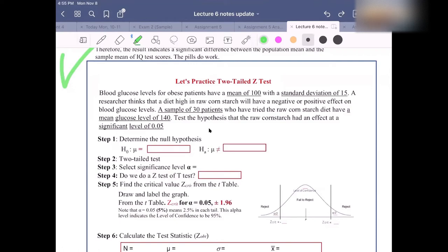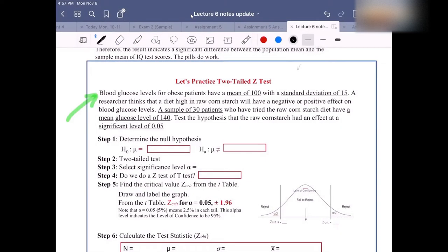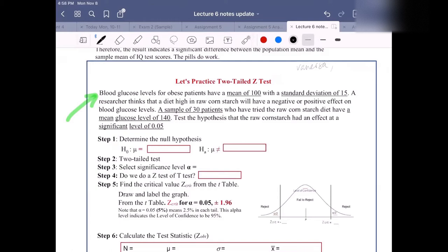I'm going to call on someone to read the problem out loud. It says: blood glucose levels for obese patients have a mean of 100 with a standard deviation of 15. A researcher thinks that a diet high in raw cornstarch will have a negative or positive effect on blood glucose levels. A sample of 30 patients who have tried the raw cornstarch diet have a mean glucose level of 140. Test the hypothesis that the raw cornstarch had an effect at a significant level of 0.05.